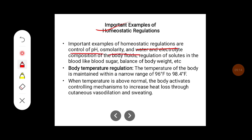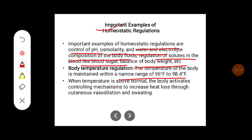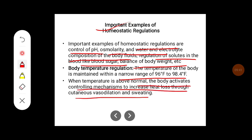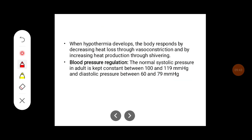Important examples of homeostatic regulation include control of pH, osmolality, water and electrolyte composition of body fluids, regulation of solutes in the blood such as blood sugar, and balance of body weight. Another example is body temperature regulation: body temperature is maintained within a narrow range of 96°F to 98.4°F. When temperature is abnormally high, the body activates controlling mechanisms to increase heat loss through cutaneous vasodilation and sweating. When hypothermia develops, the body responds by decreasing heat loss through vasoconstriction and increasing heat production through shivering.